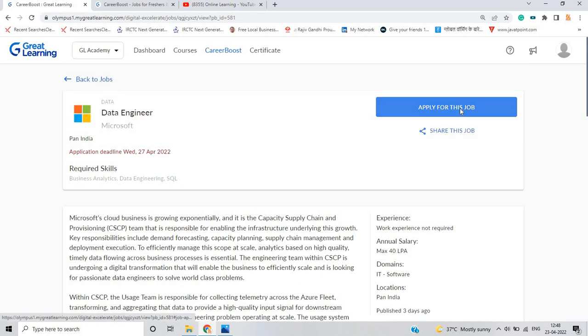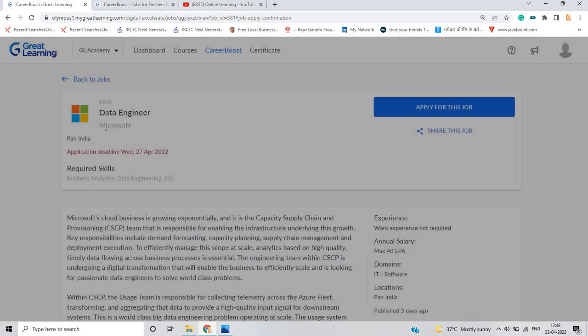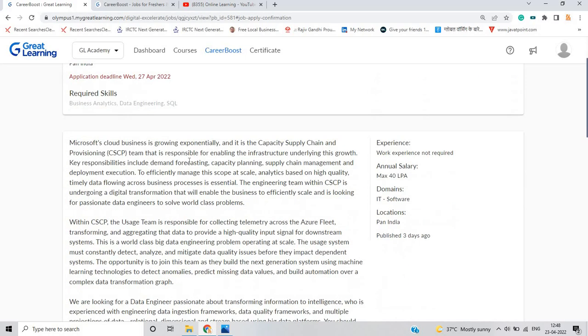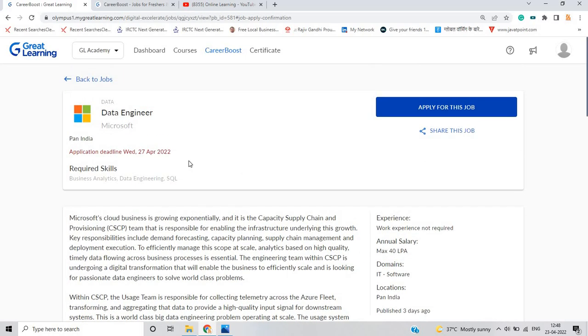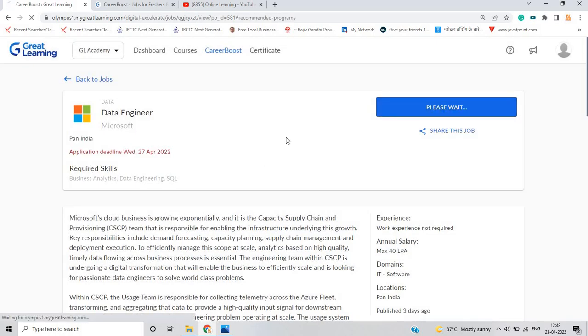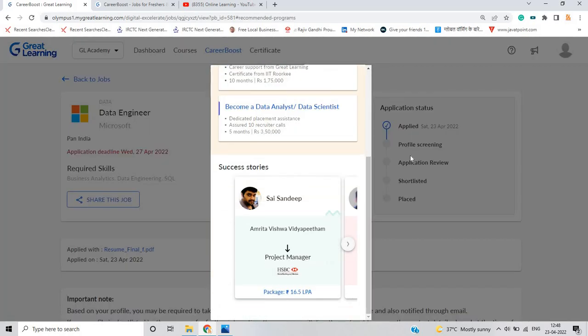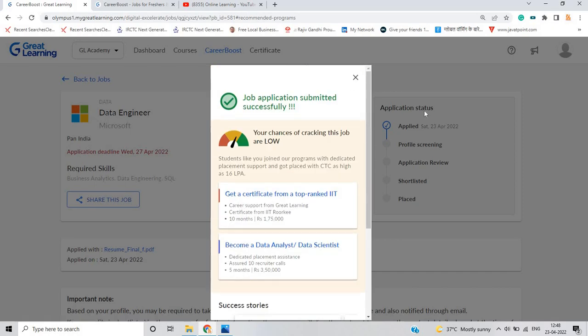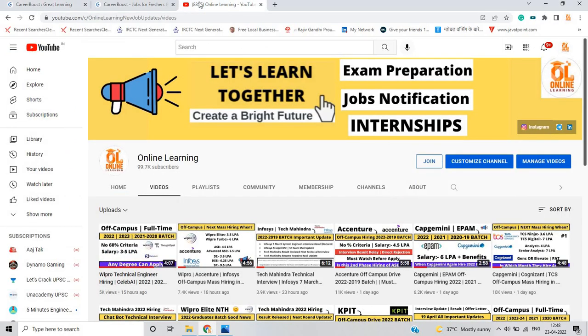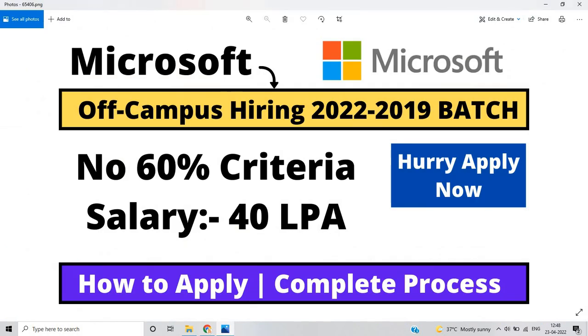Maximum CTC here is 40 LPA which is very good. Apply for this job, for this type you first have to give some tests. If it's business related you give business test, if technical then technical related. Simply click apply for this job and submit application. You can see everything here, profile screening will happen, application review will happen, shortlist and you will get placed. Many candidates from our channel have already been placed through Great Learning platform, through Career Boost, so I request you to definitely apply. Please like the video, thanks for watching.